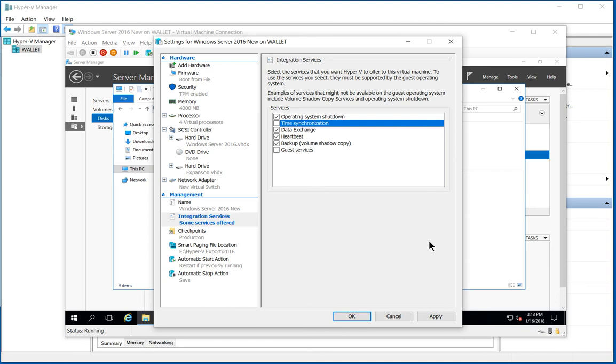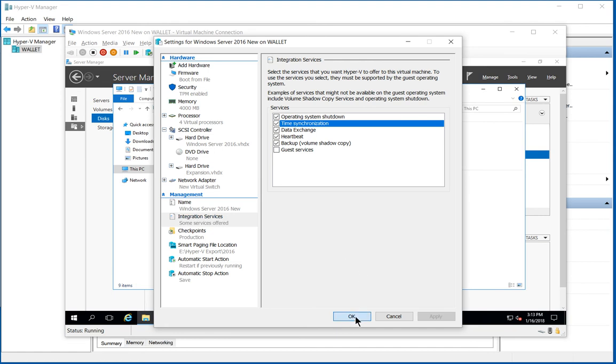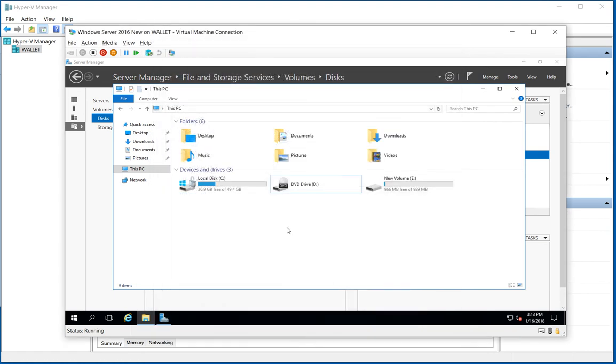On the Active Directory domain controller, you want to make sure you uncheck this and then set up synchronization to sync to an outside time source. But all other computers that are not domain controllers can go ahead and have the time sync setting checked.